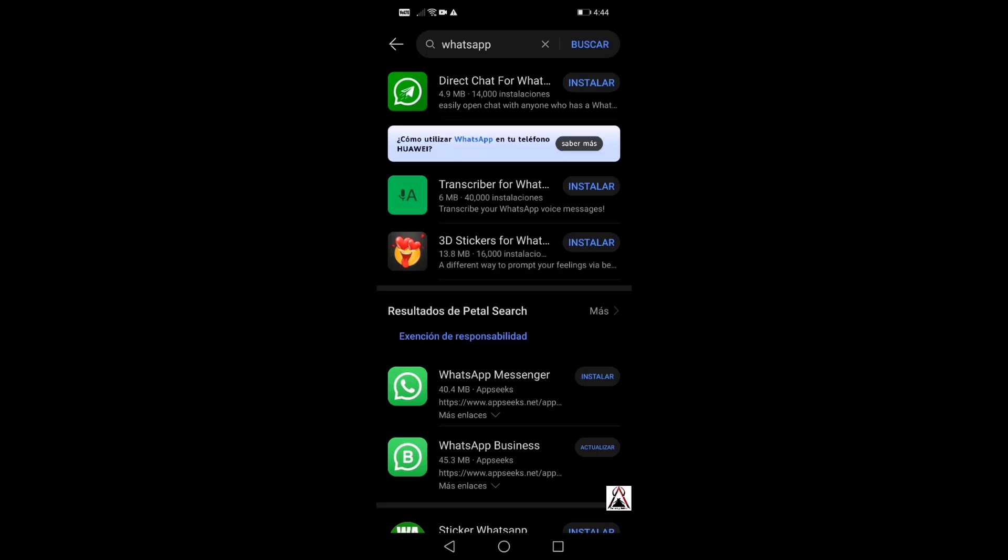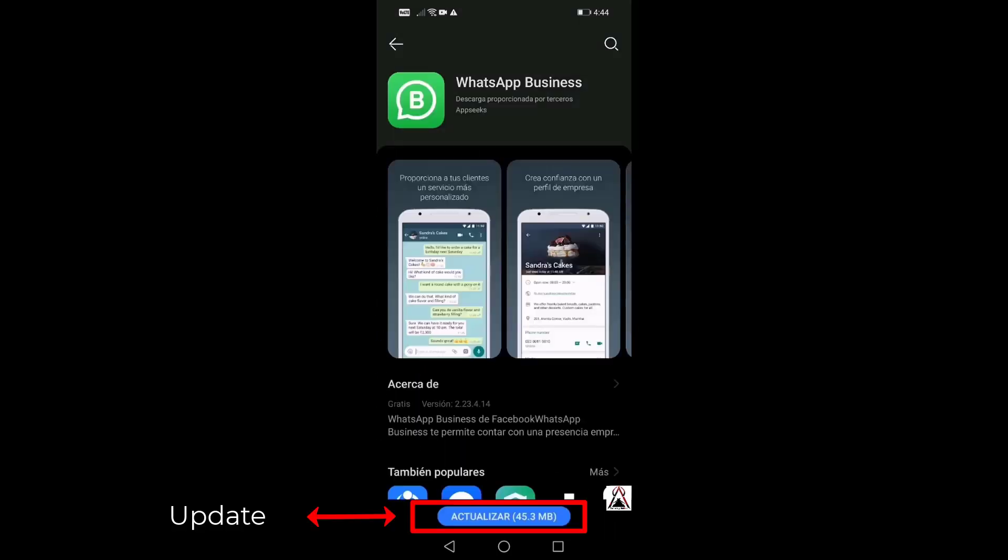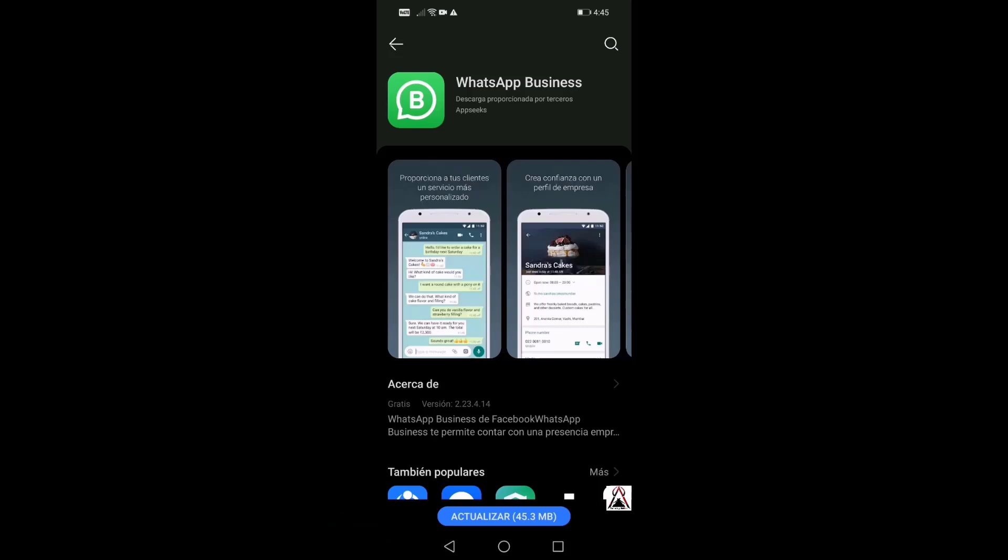So I'm just going to click on update. I can also click on the application and here it says update along with the information about the size of the application, which in this case is 45.3 megabytes.